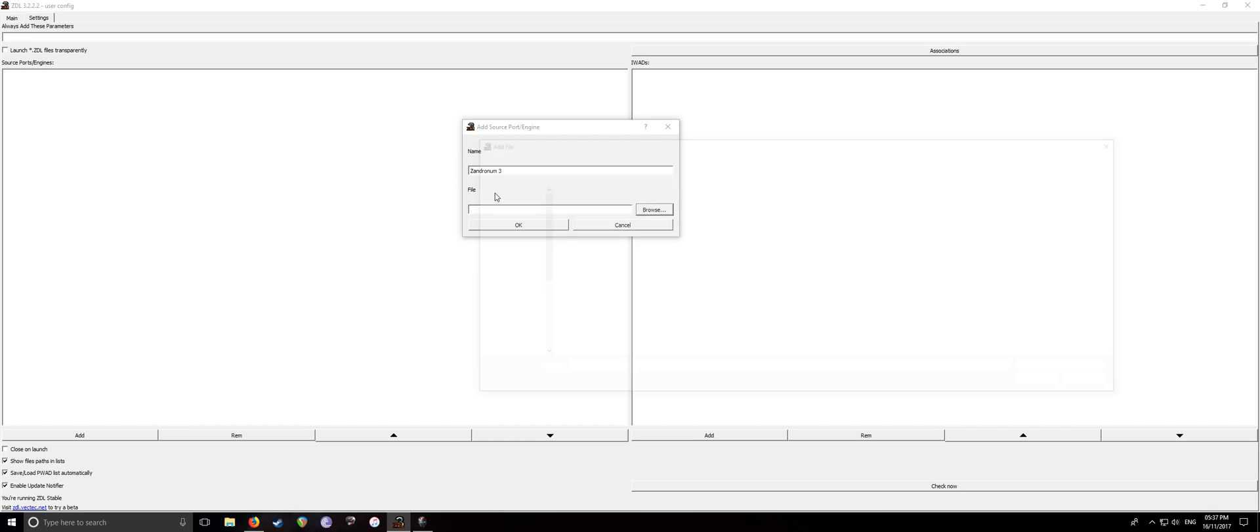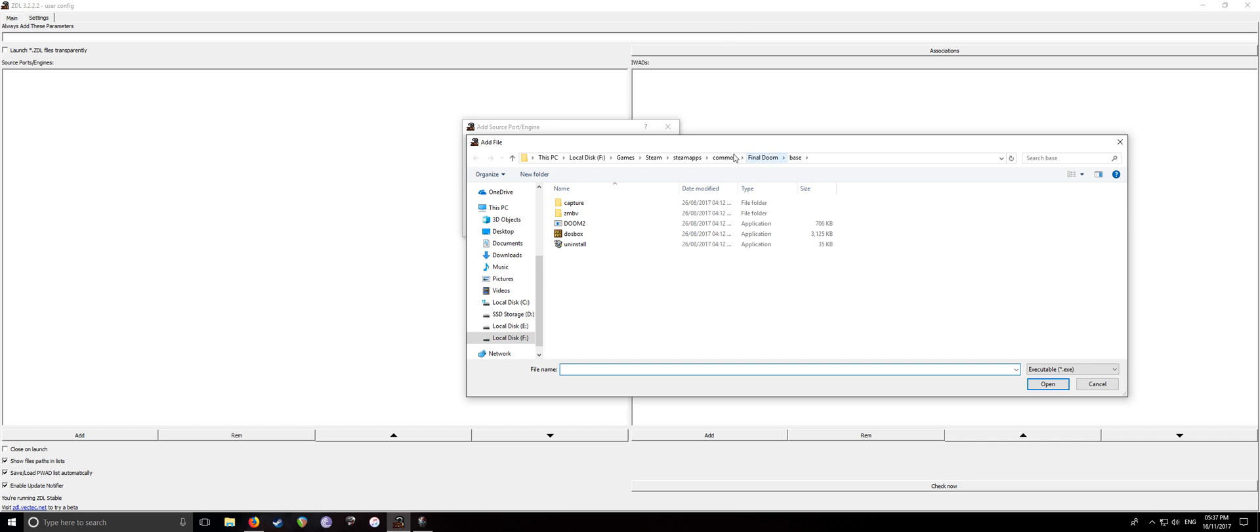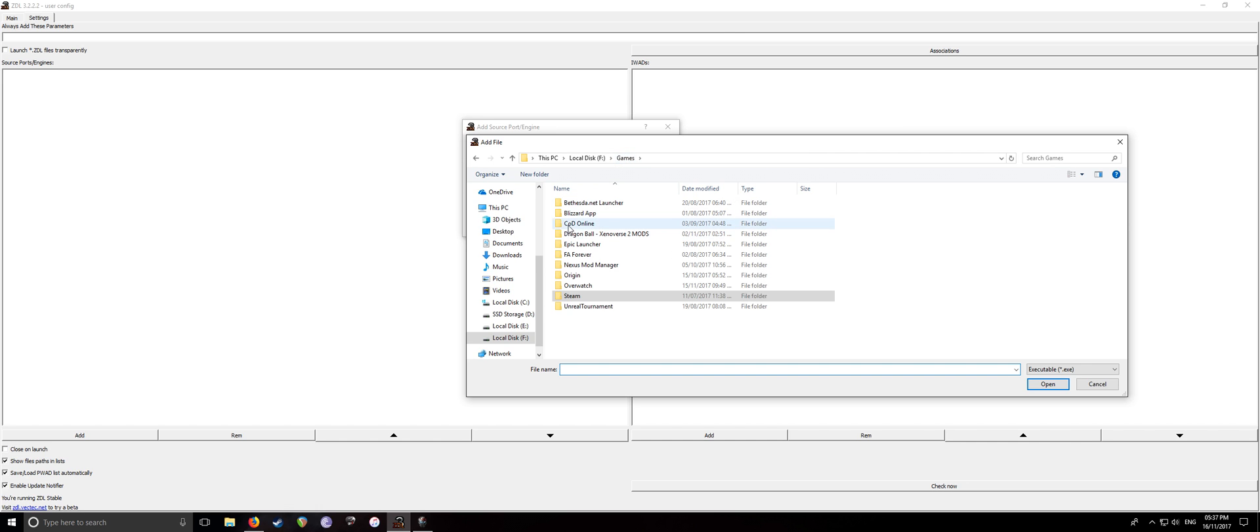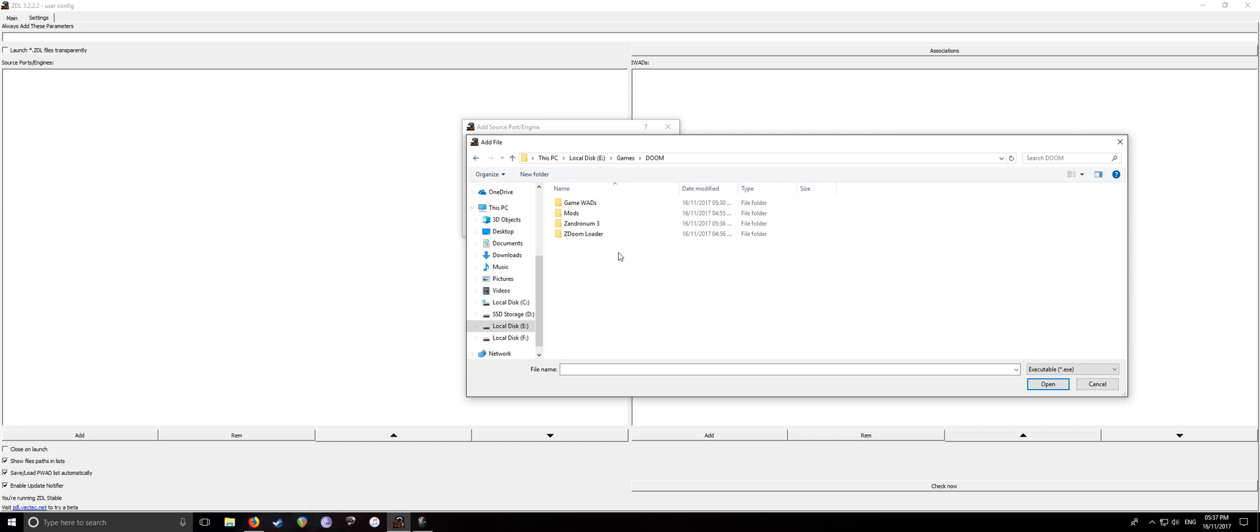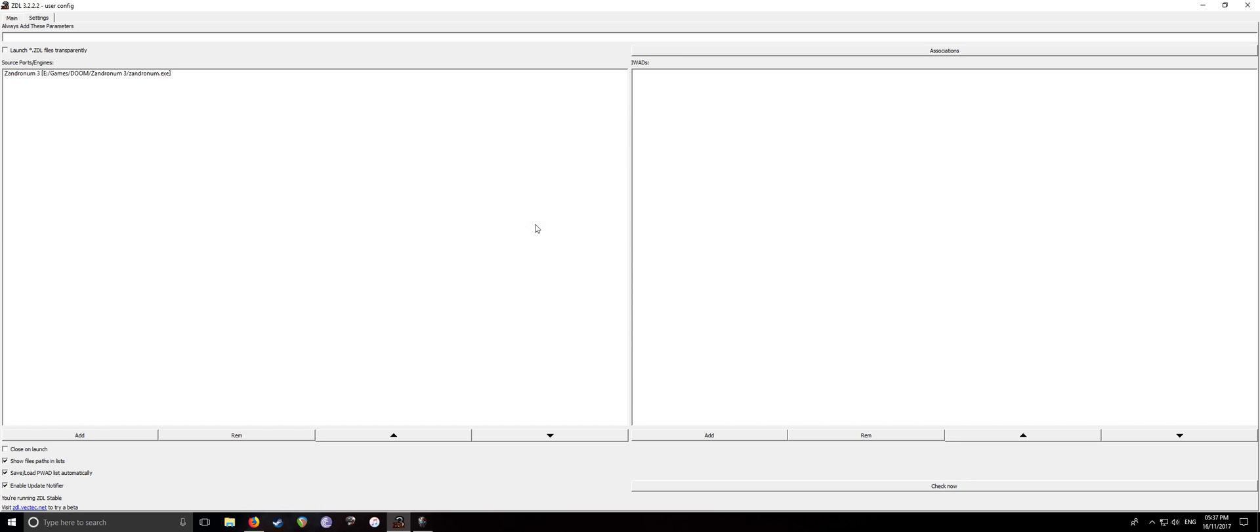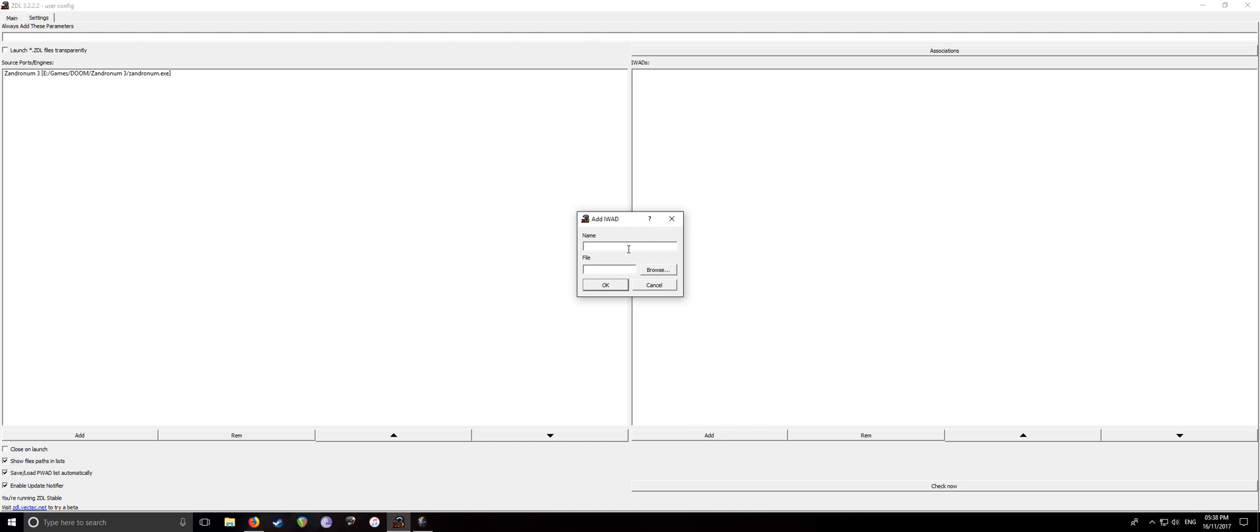Then search for the executable into wherever you installed it. So mine was E Games Doom, then Zandronum 3, Zandronum. Done. So that's that out of the way. And then you want to add the original WAD directories for all of the original Dooms. So Doom 1, 2, TNT, Plutonia. And this is done under this little section here. And then just go down to add.